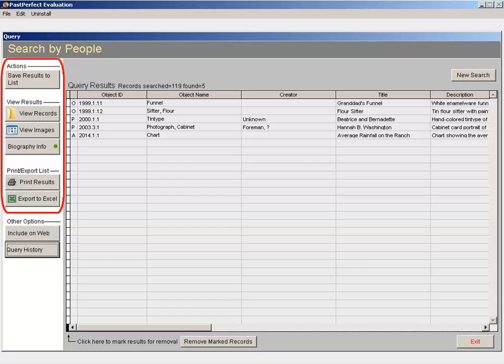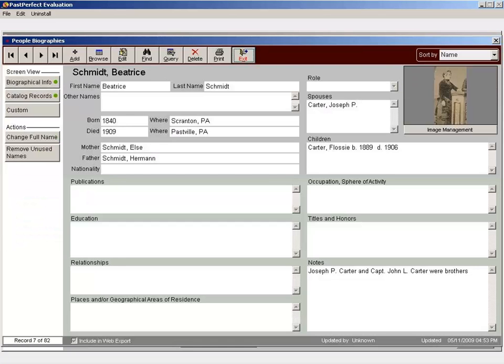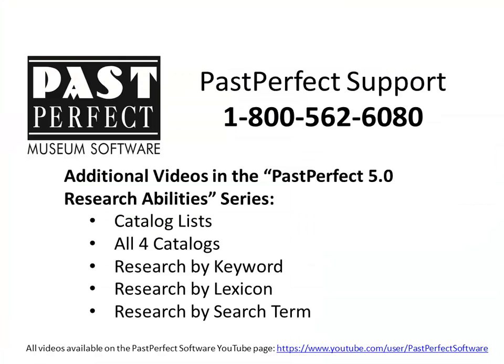You can also view biography information for this person. For information about additional ways to research your data from the research area of the program, please review the other videos in the Past Perfect 5.0 Research Abilities video series, or call us at 1-800-562-6080.